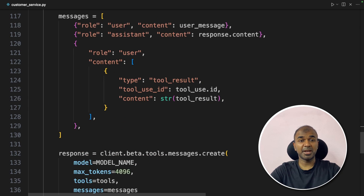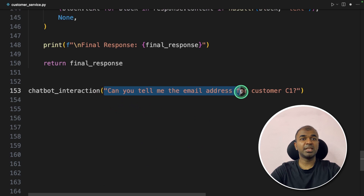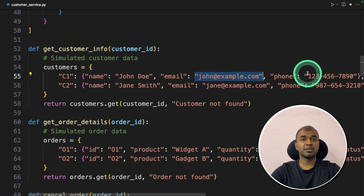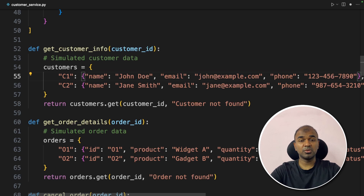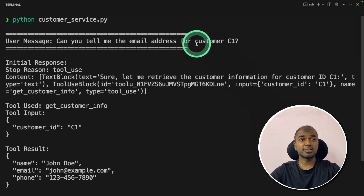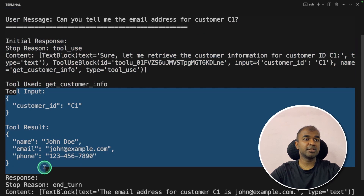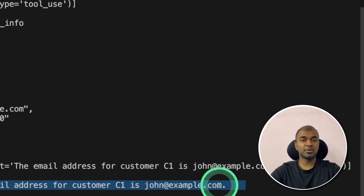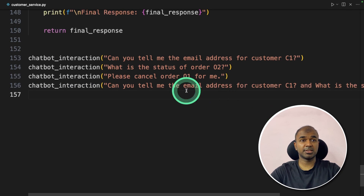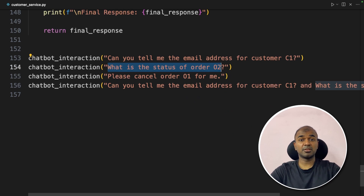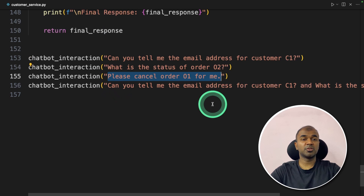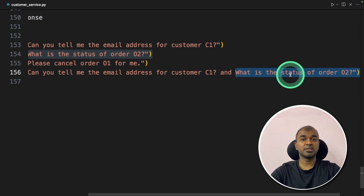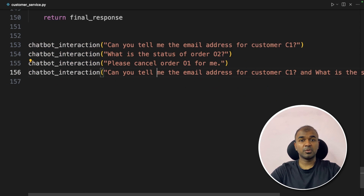Same as before, we ask Anthropic Claude — for example, 'What is my order details?' — and it uses the tool. We parse the information: what tool to use and what the input parameter is, then call the function and send the response back to the large language model. First, we ask 'Can you tell me the email address for customer C1?' In the database, customer C1 is John Doe with an email address. Then we add three more questions: status of an order, cancel an order, and combining both email lookup and order status in a sequential tool call.